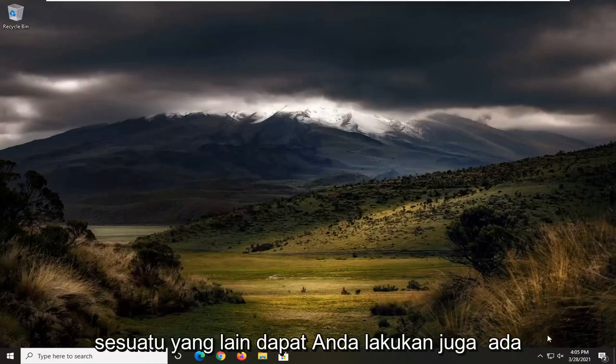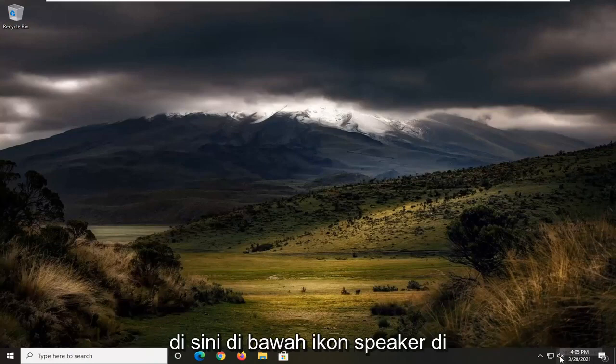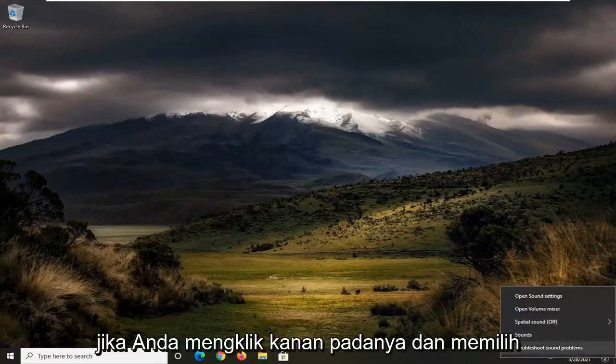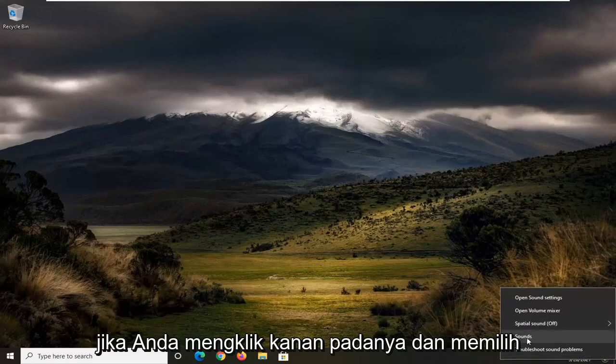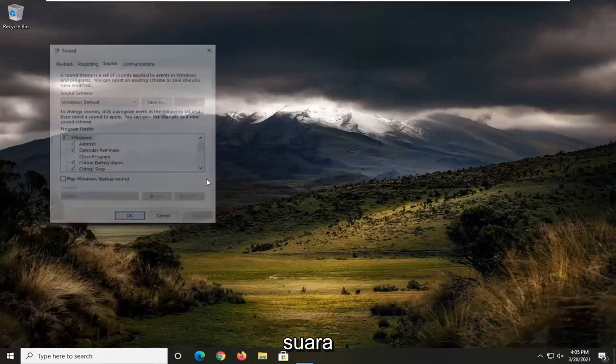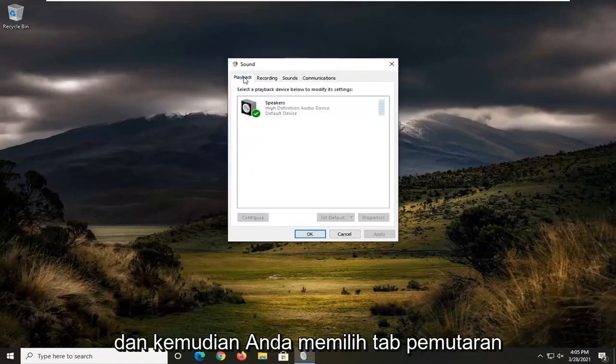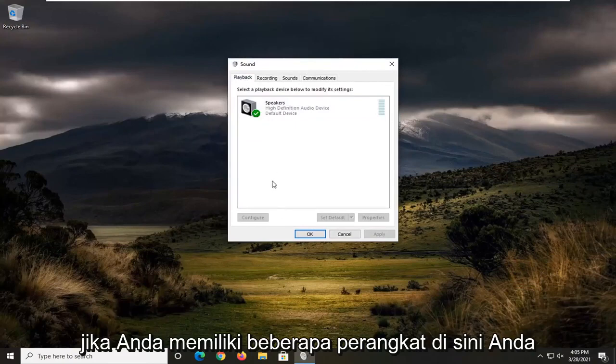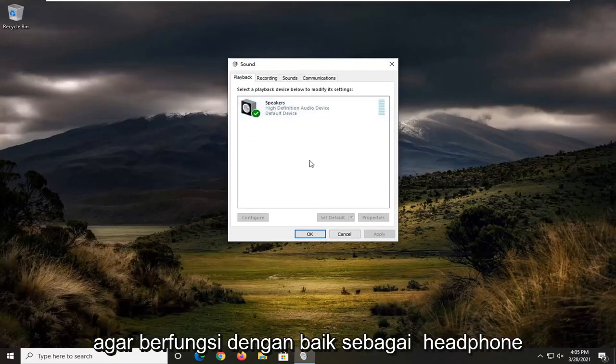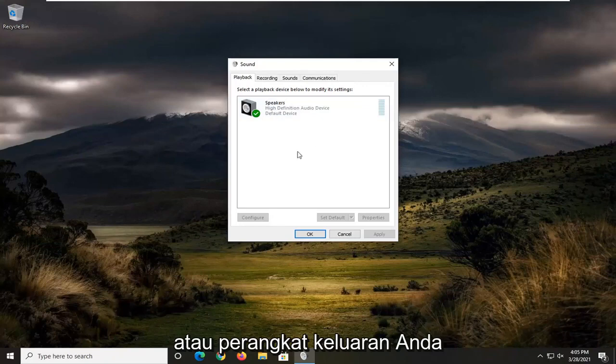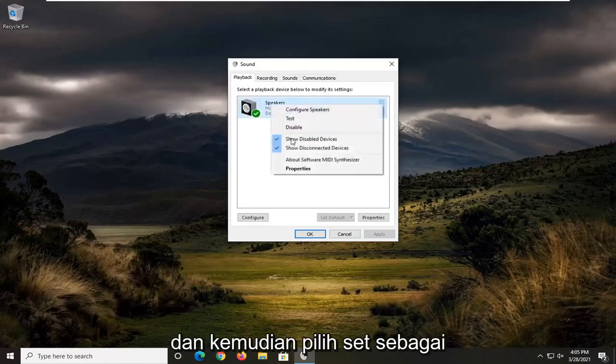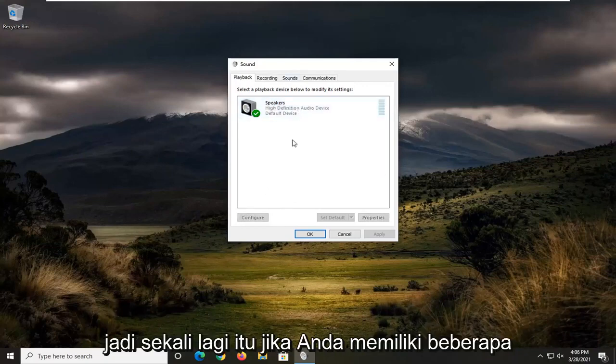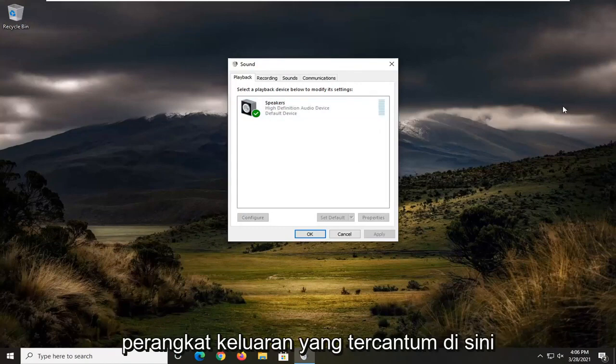Something else you can do as well is down here in our speaker icon, down in our system tray, if you right click on it and select sounds, and then you select the playback tab. If you have multiple devices in here, you could just right click on the one you want to have working properly as your headphone or output device, and then just select set as default device. So again, that's if you have multiple output devices listed in here. I'm just giving you a couple options.